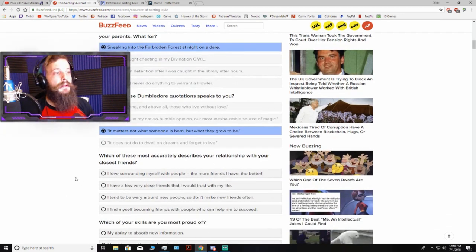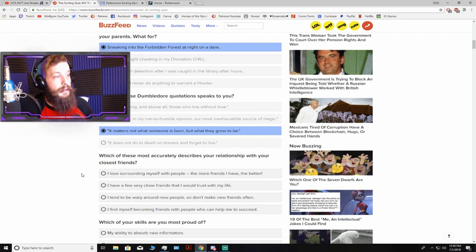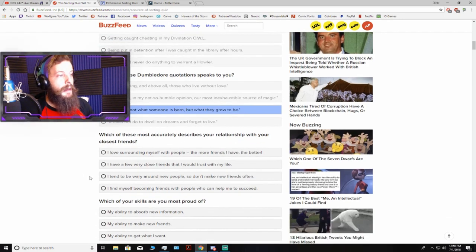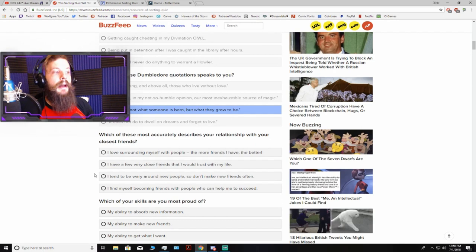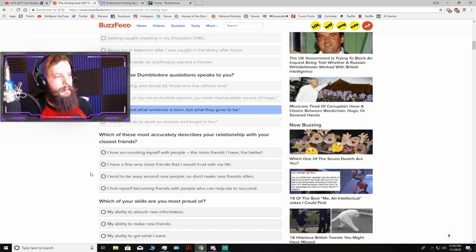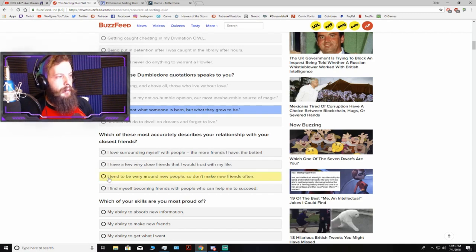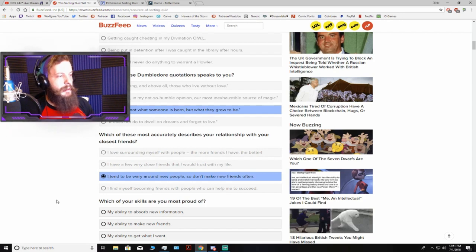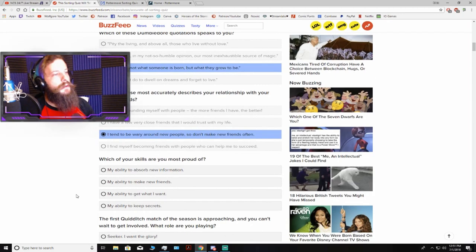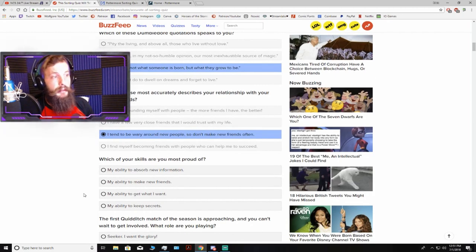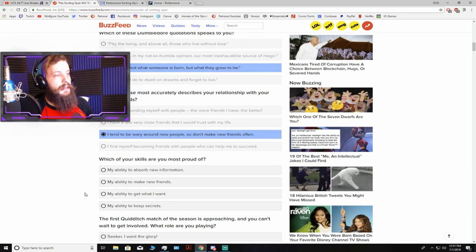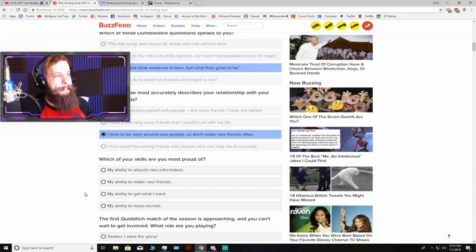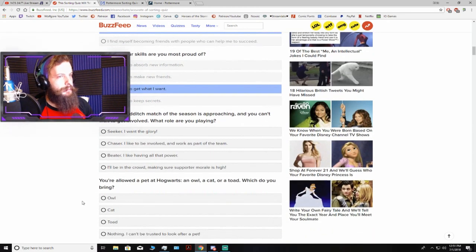Which of these most accurately describes your relationship with your closest friend? A lot of those kind of speak to me in a weird way, but I tend to be a little wary of people. I've become a bit jaded in my old age. Which of your skills are you most proud of? That's a tough one. I guess my ability to get what I want.